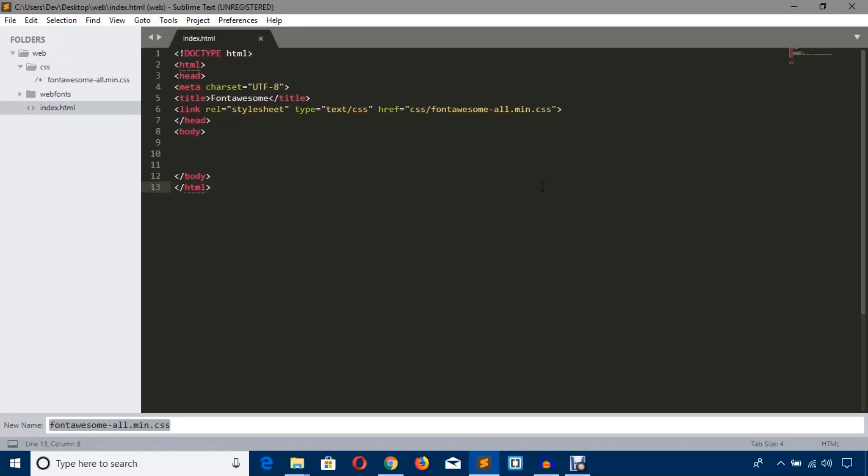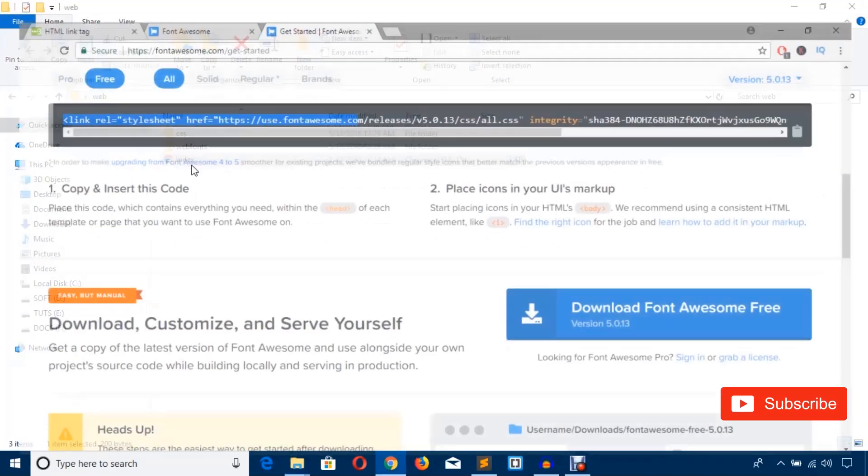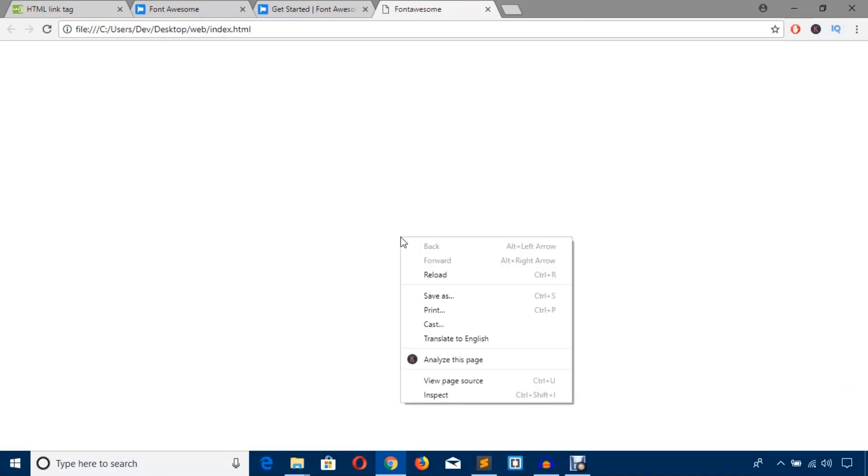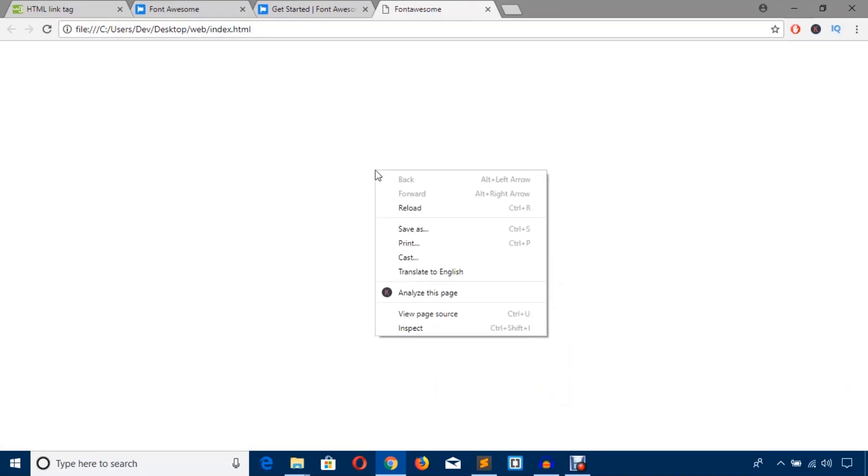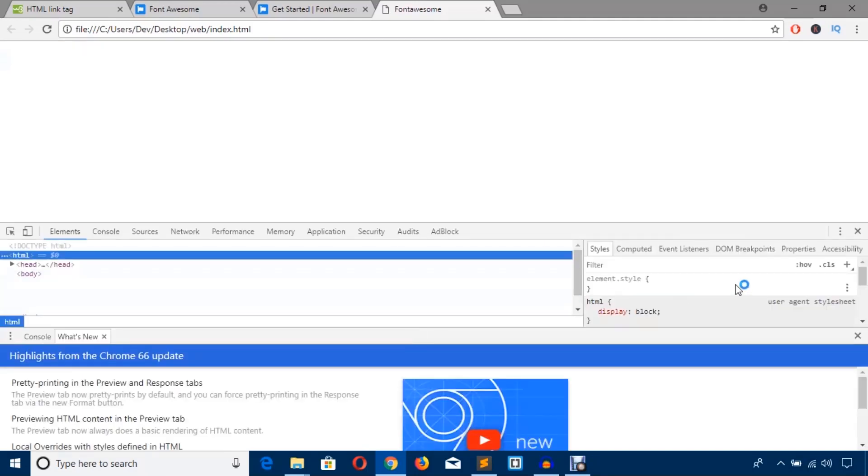I'm going to save the file. Now just run this HTML file on Google Chrome browser. I'm going to check whether this CSS file has been loaded. Just right click and inspect. As you can see, there is no error, so it has been loaded.